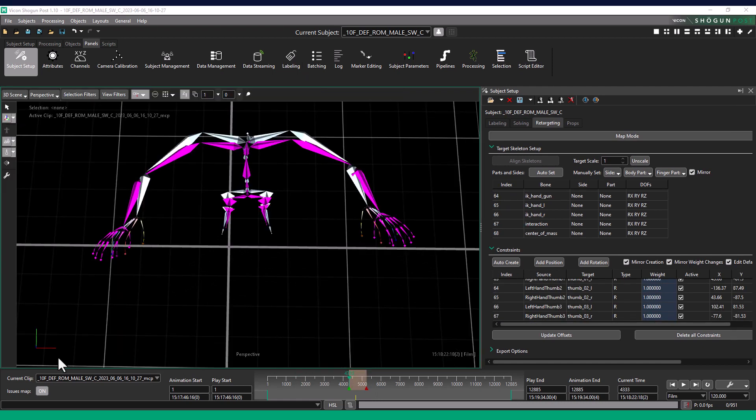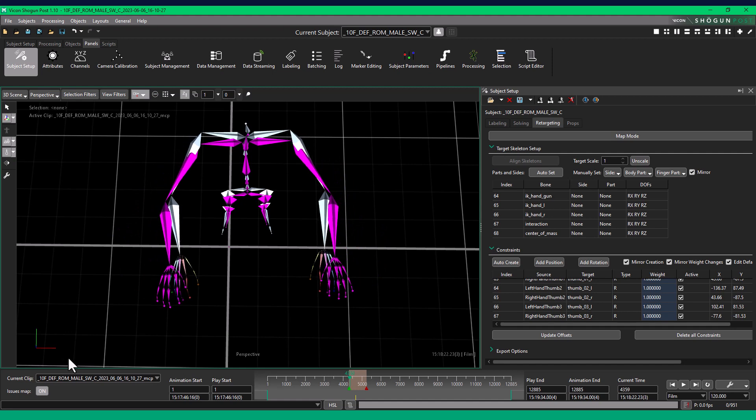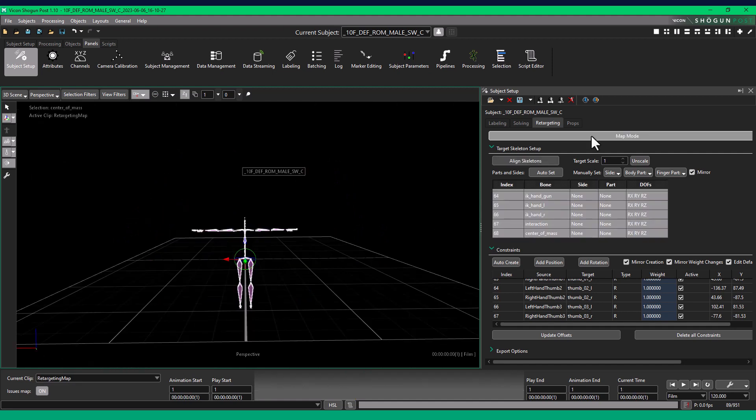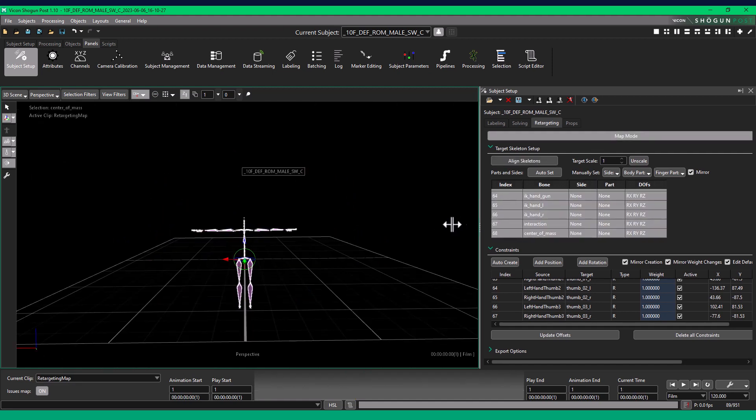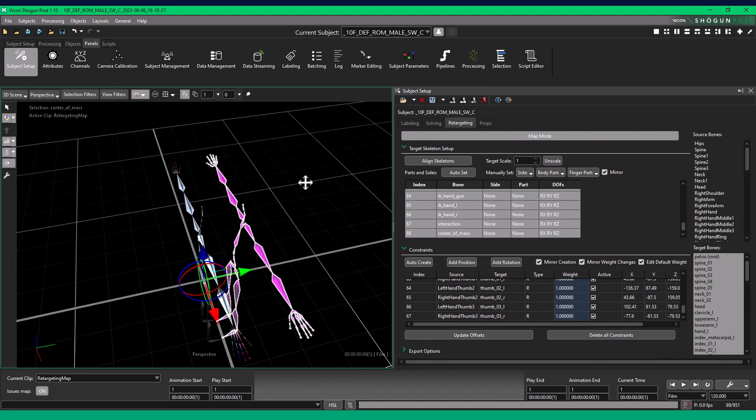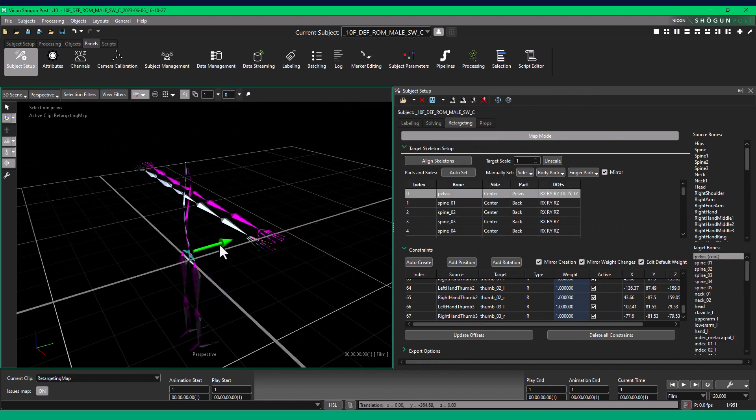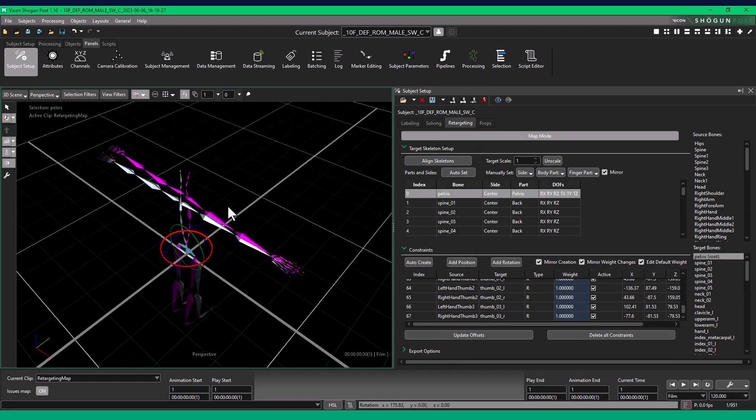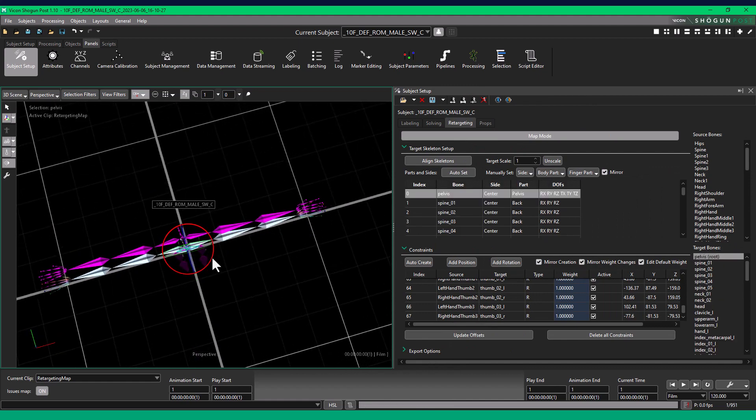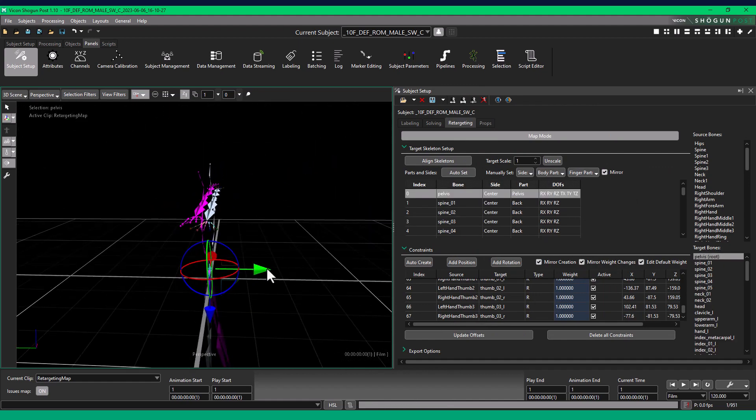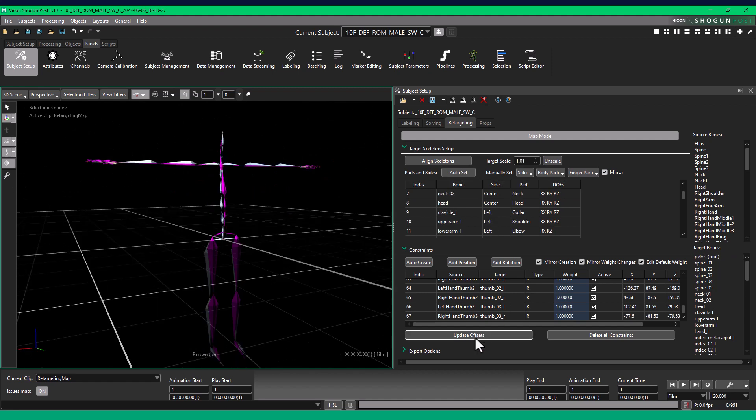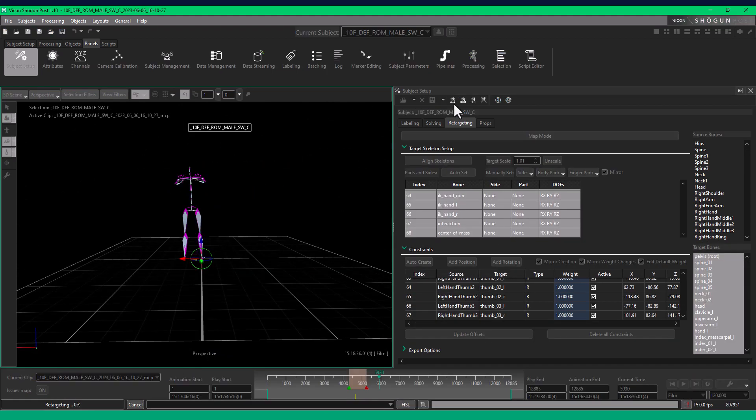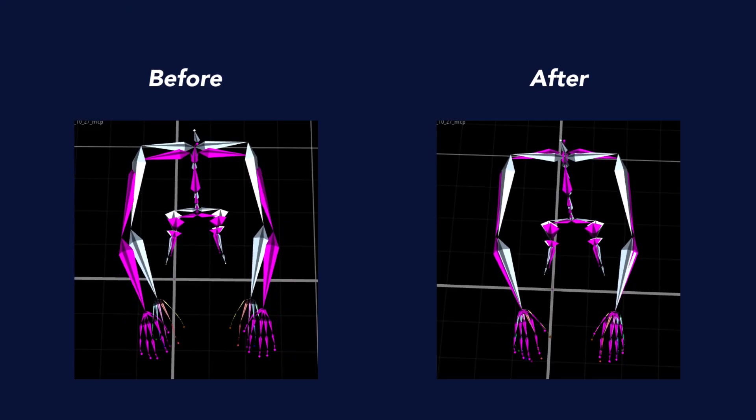If the actor will be using props, ensure the hand retarget is very close to the Solve Skeleton. If something looks incorrect, go back into Map Mode. Adjust position, rotation, and scale of the Retarget Skeleton. And update the constraints. Make sure to retarget over Play Range again if any changes are made to the constraints.